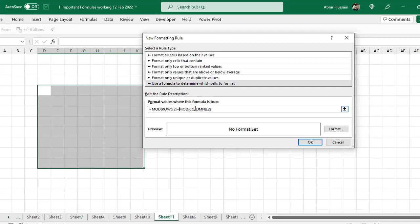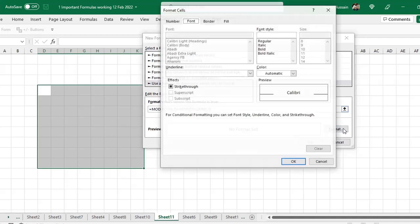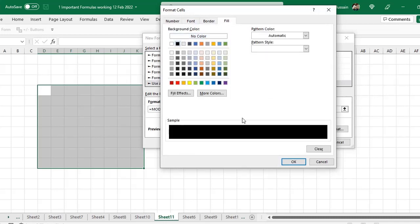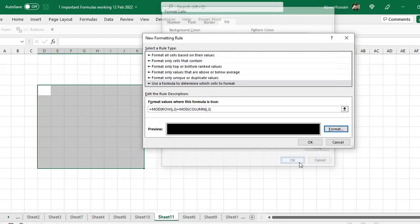Then equal to MOD column. First you selected the row, then the column. Then small bracket, start small bracket ends, and then comma, 2, and small bracket close. And here, in the format, you have to apply fill black color.